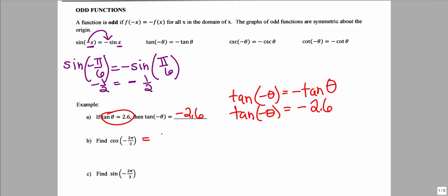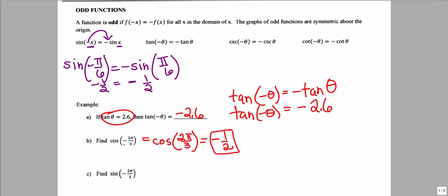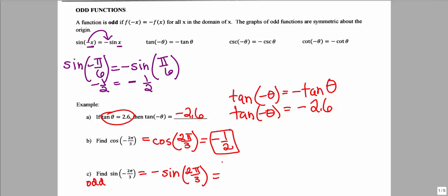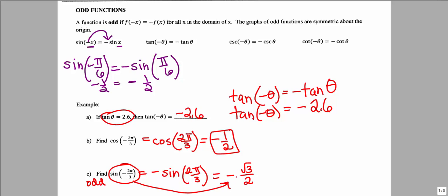Cosine is an even function, so cosine of negative 2 pi over 3 equals cosine of positive 2 pi over 3. If cosine of positive 2 pi over 3 is negative 1/2, then cosine of negative 2 pi over 3 is also negative 1/2. Since sine is an odd function, sine of negative 2 pi over 3 equals negative sine of positive 2 pi over 3, which equals negative square root of 3 over 2.